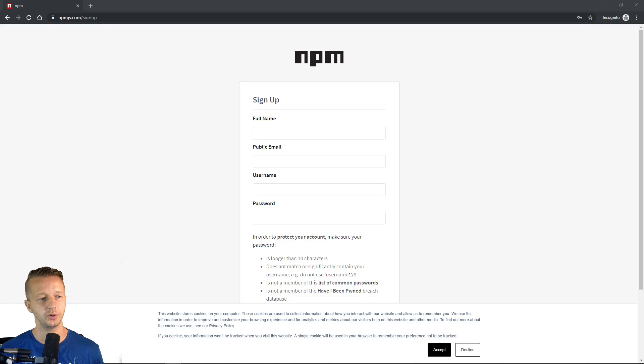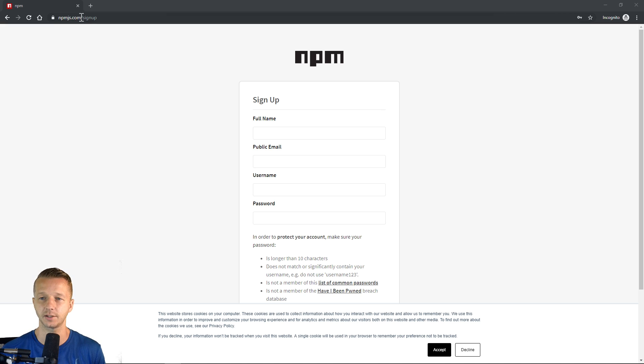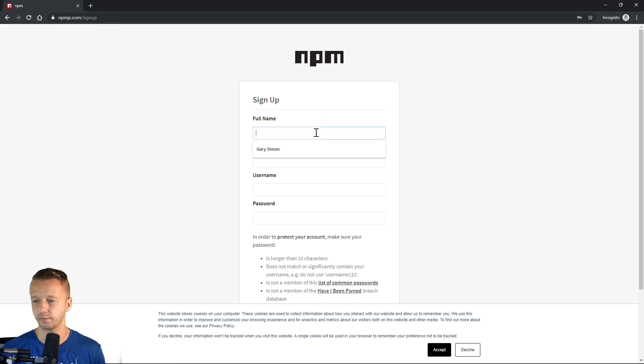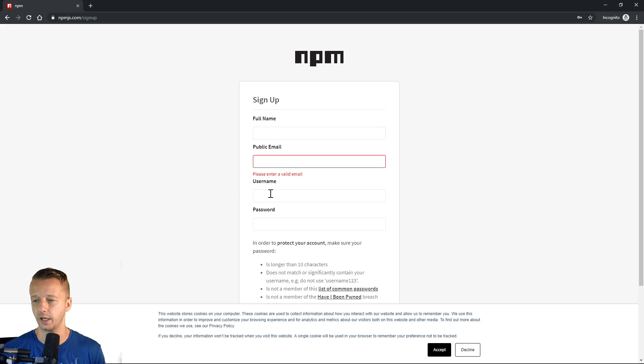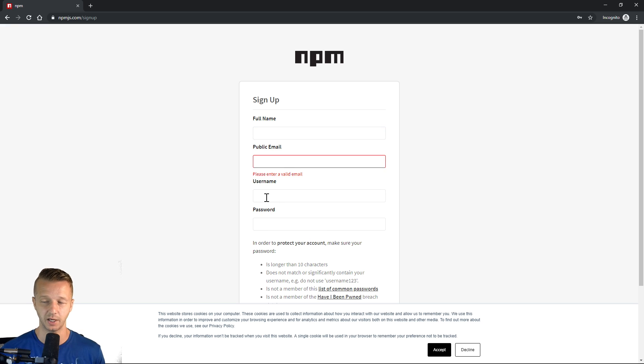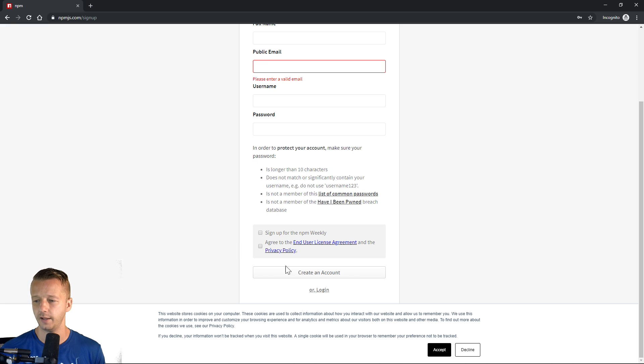So the first thing you want to do is create an NPM account if you don't yet have one. So you go to npmjs.com/signup, and you put your full name, your public email, and your username and password. Remember that username and password, you'll need it in a second. And then just create your account.